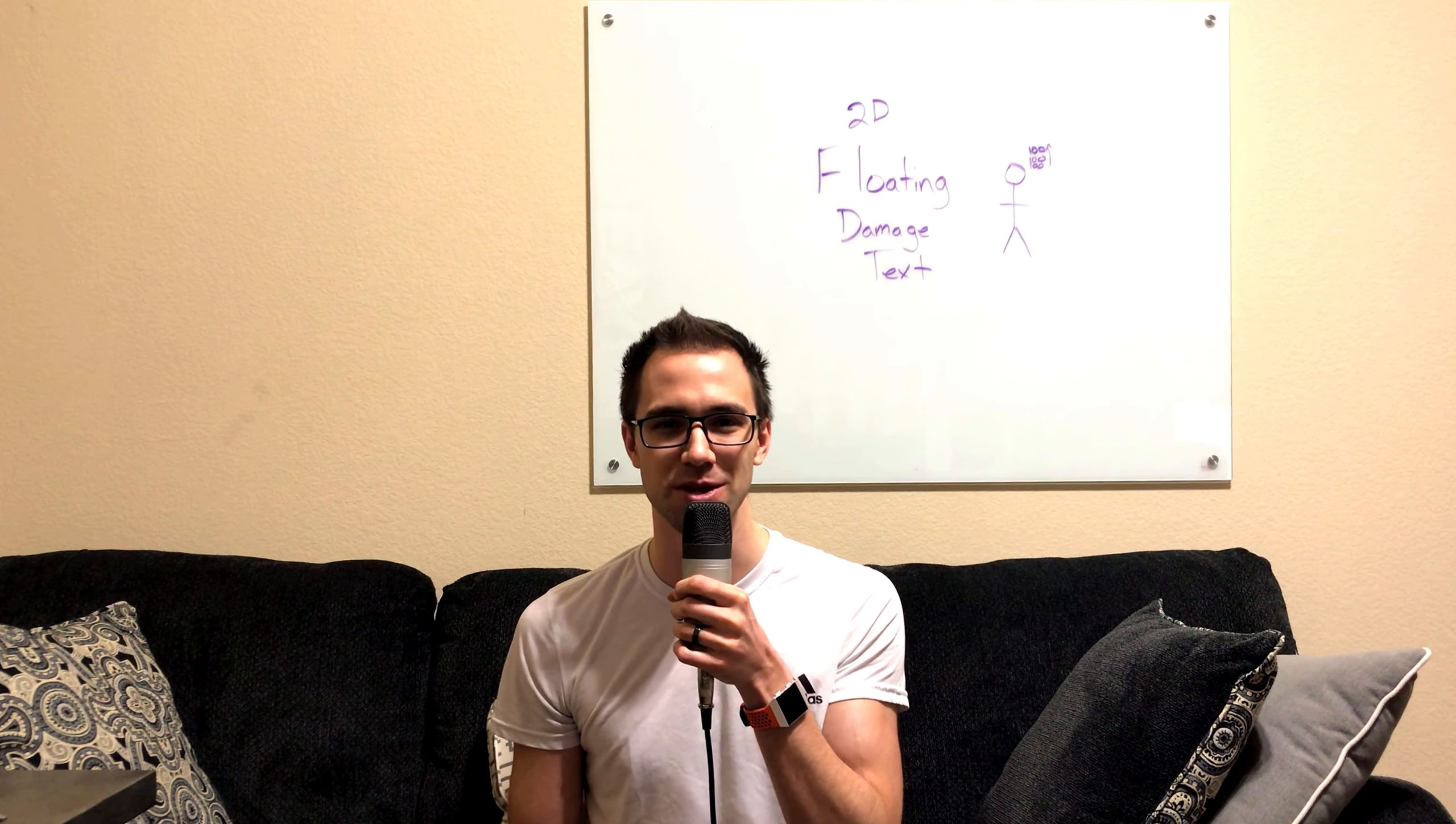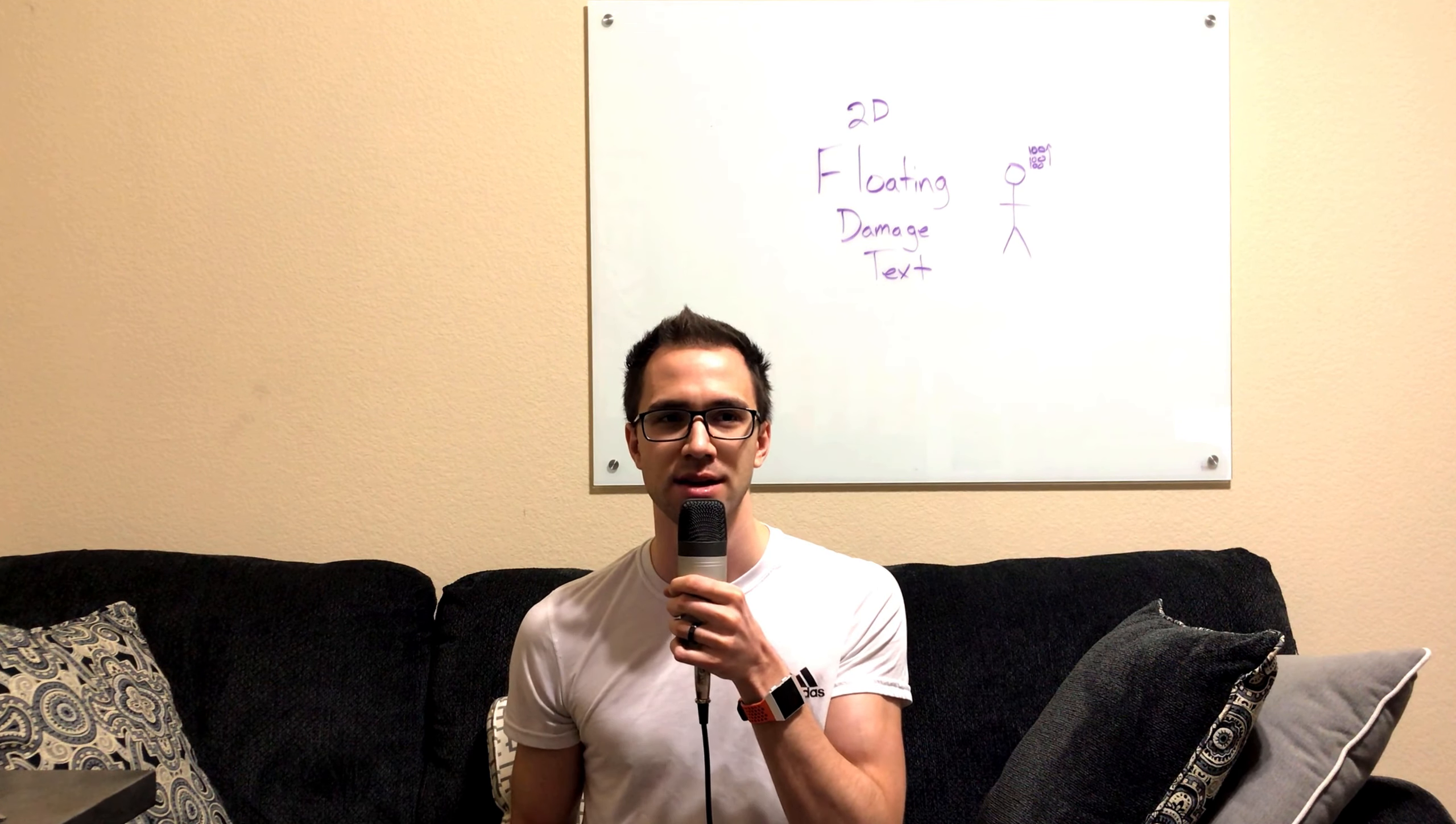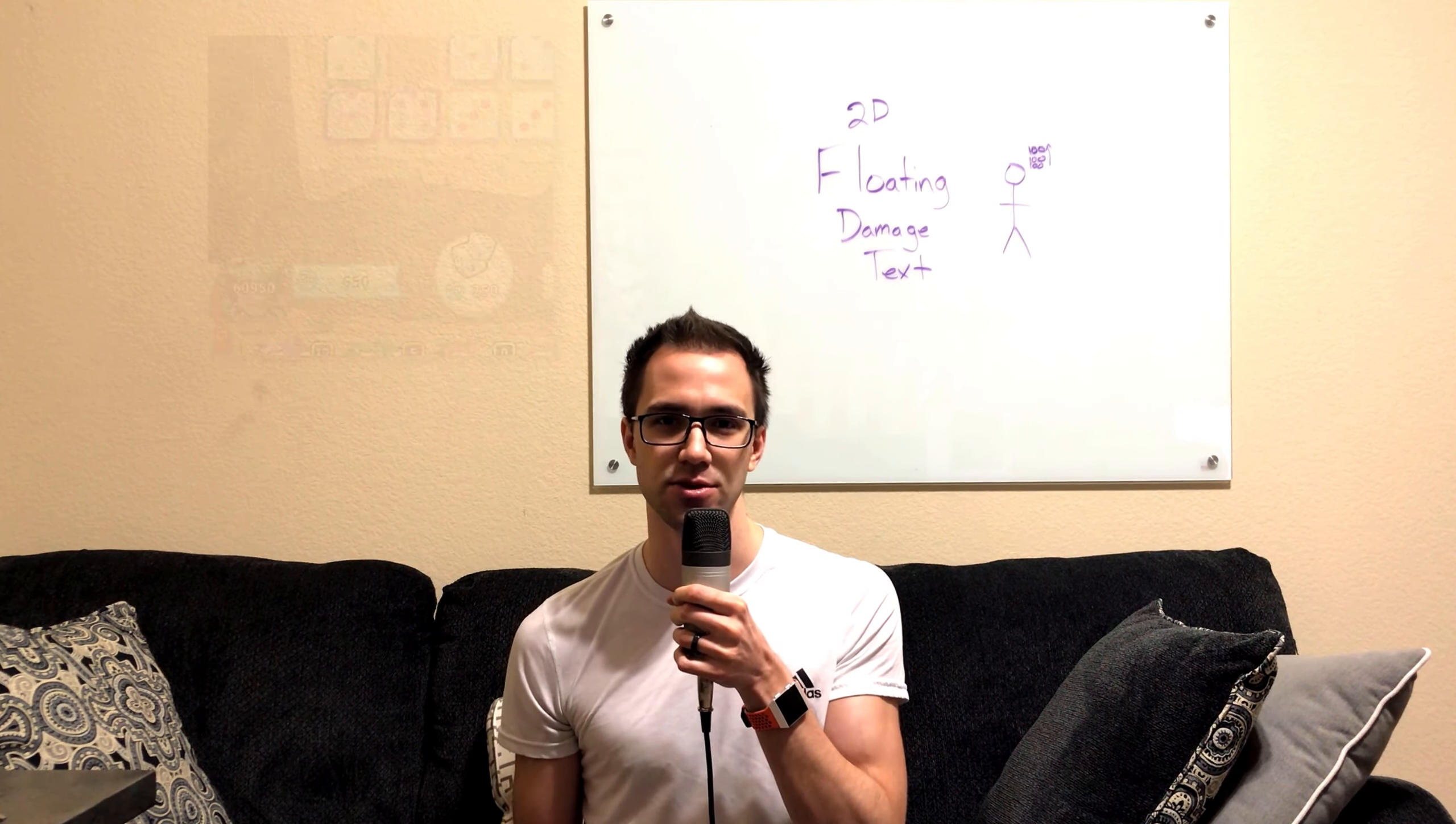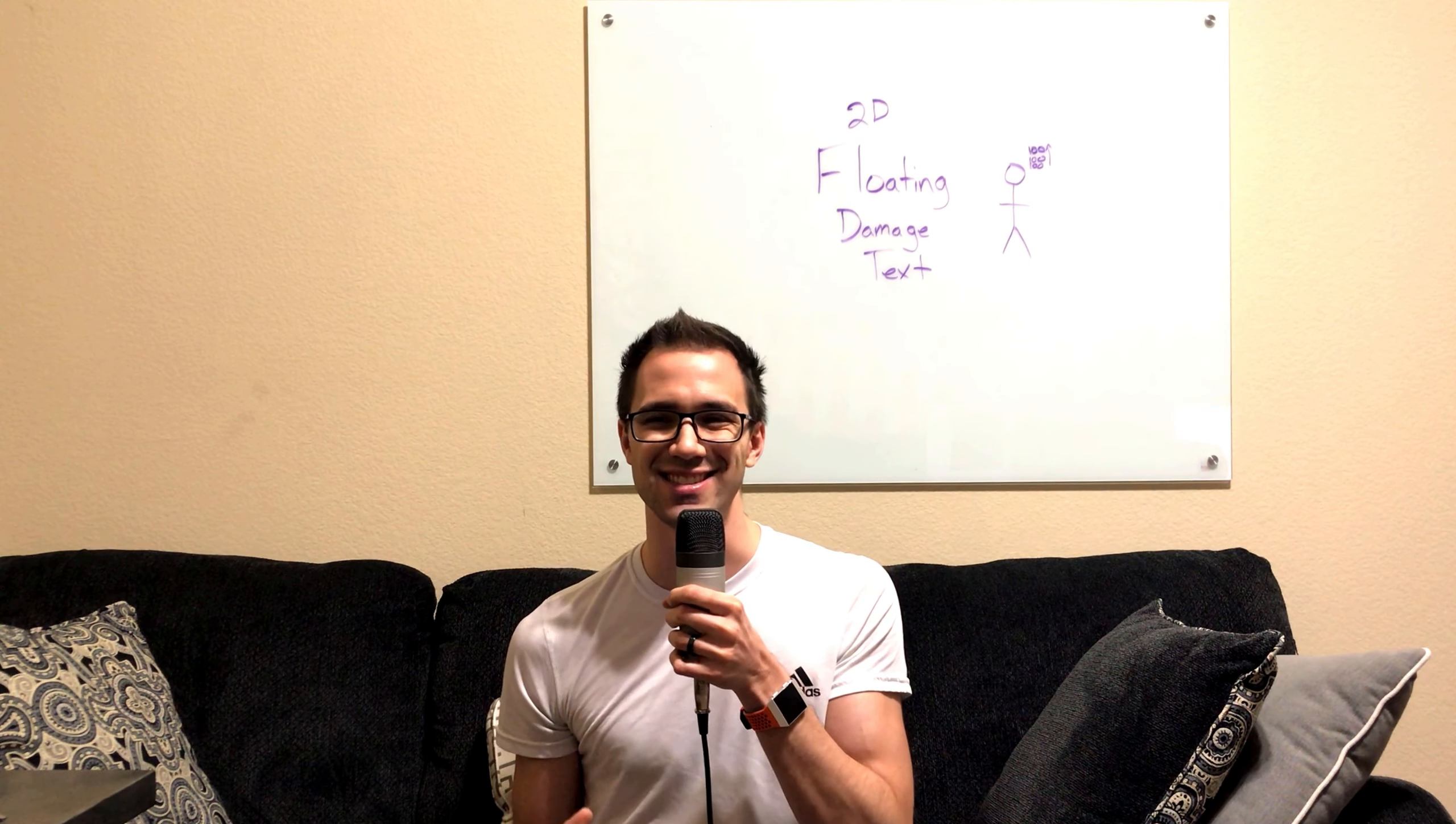Today we're going to make 2D floating damage text. Specifically, I don't know if you guys have played this game on Android iOS called Random Dice. It's a 2D tower defense type of game, and in that game they use floating damage text. So we're going to look specifically at how they do it. You can see right here how it's done. So we're going to do it just like this.